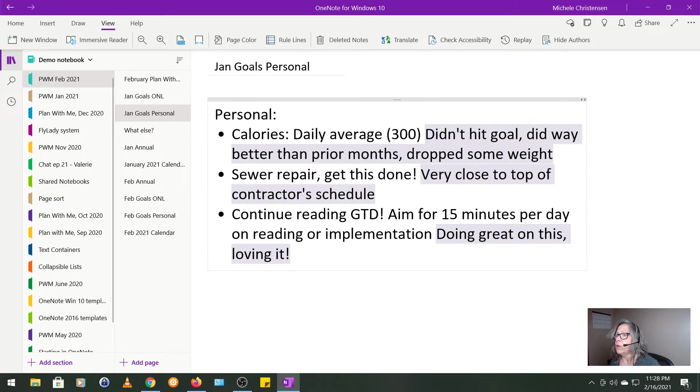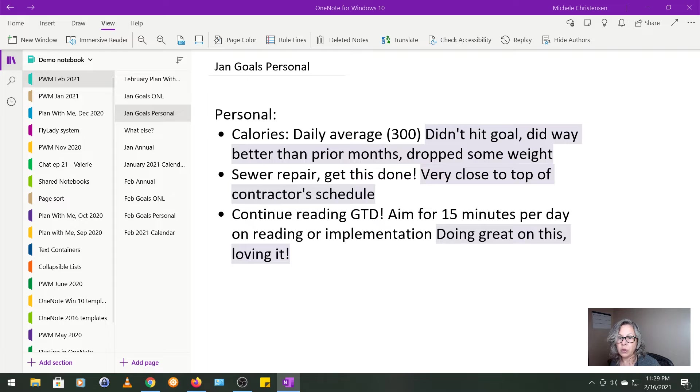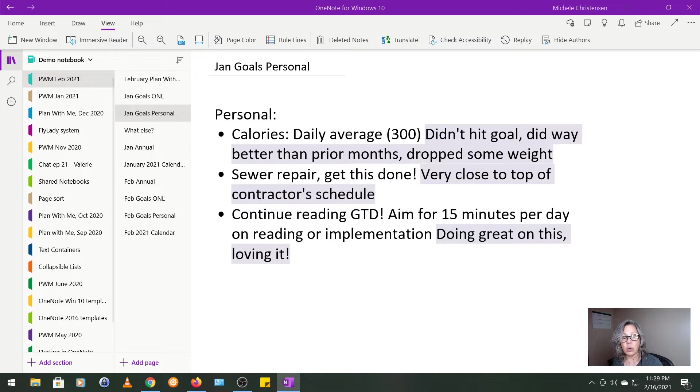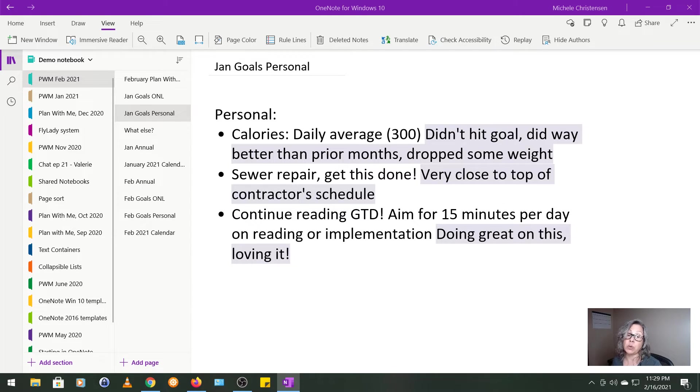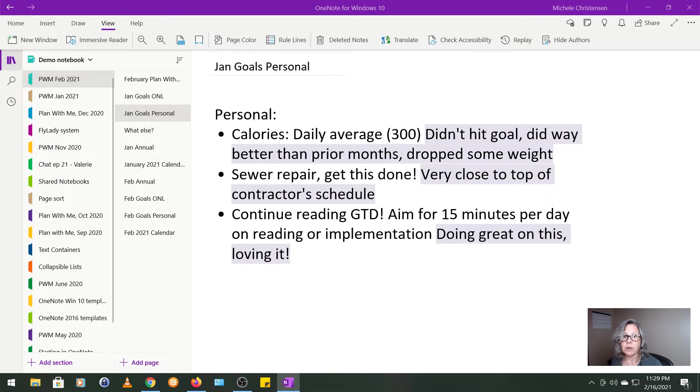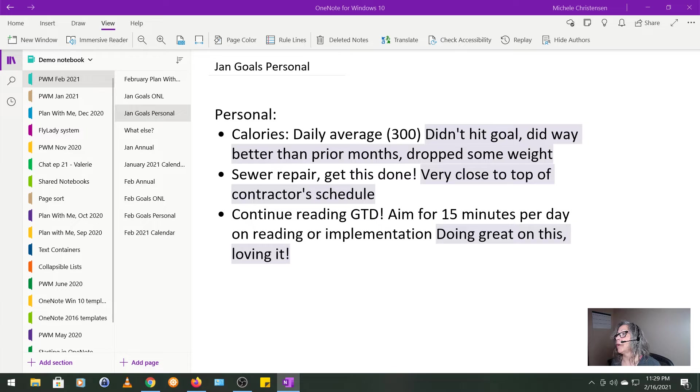So then on to my January goals page for personal goals. Most months, the very first thing I do is I set a calorie goal. I'm actively working to drop a little bit of extra weight. So I set a goal of how much I want to under eat by. And I didn't quite make it, but I did a lot better than I did some other months. And I did drop some weight. So that's totally awesome. I'm really happy with that. And I'm going to stay with that number for February.